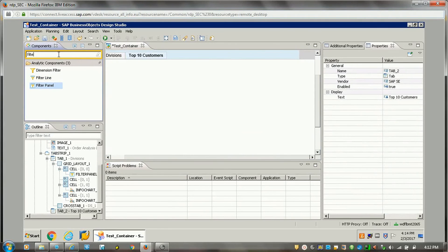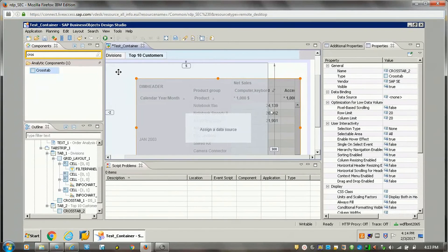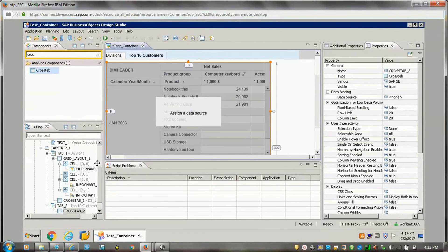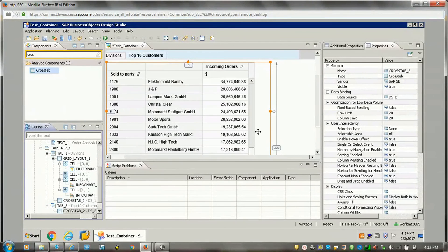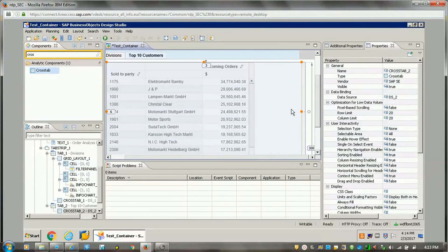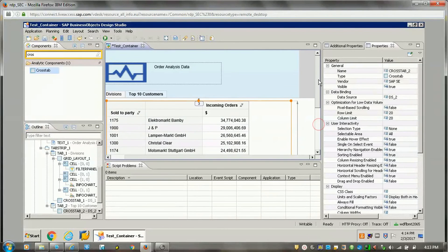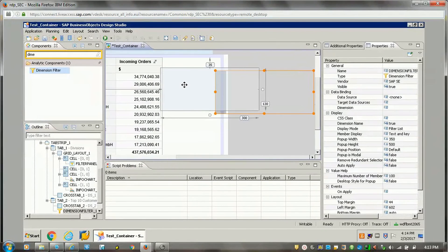Now I will add one crosstab in the Top 10 Customers tab. This is one crosstab I'm adding here. I'm not using a grid layout here — I'm just placing the component directly. This crosstab data is coming from another data source. Suppose this is different data which we wanted to display to the user. Now we can also add a filter here for user interaction — suppose I am adding the dimension filter here.